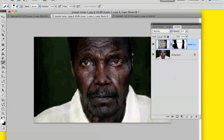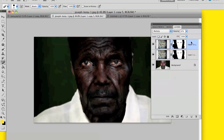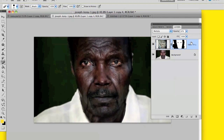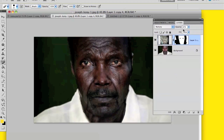If you want the wrinkles or the old person's face to show more, you can duplicate the layer using Command+J. As you can see, the face shows more, but it will be a bit darker and harder to see.